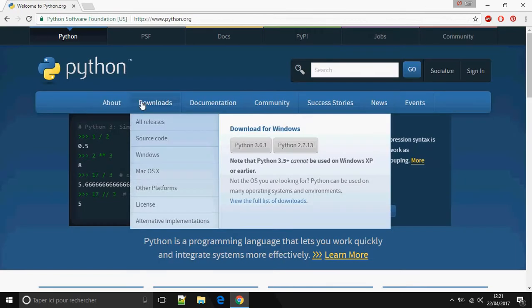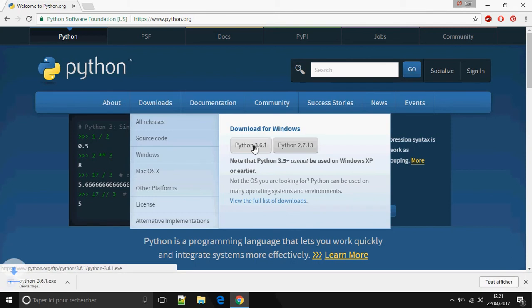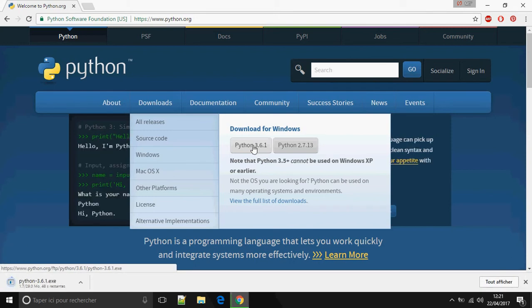Welcome to Python.org. Okay, go to Download and click on Python 3.6.1. This is the latest version.